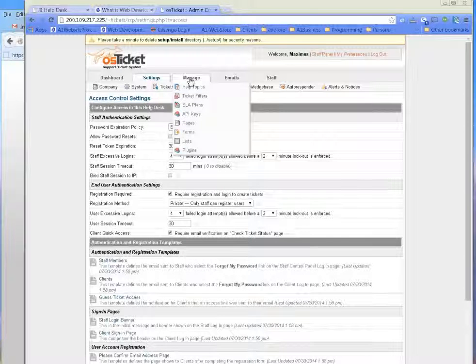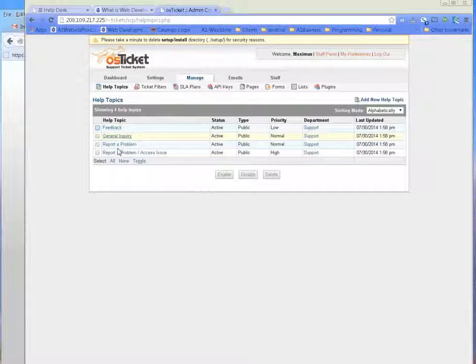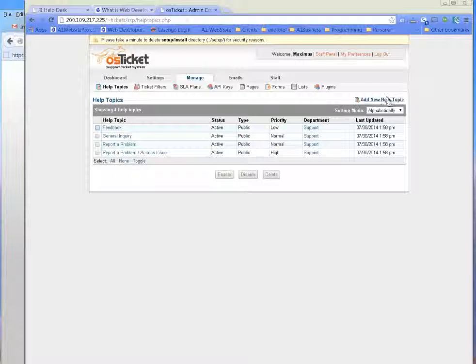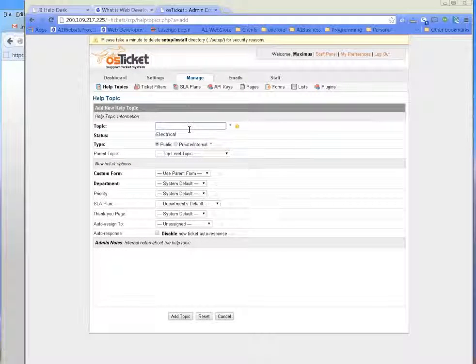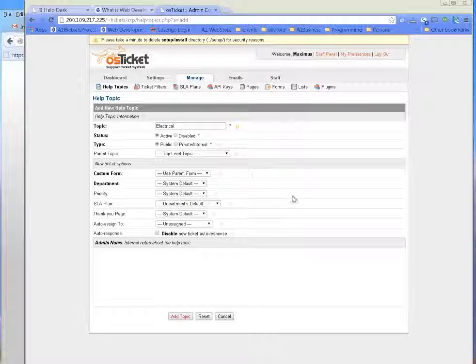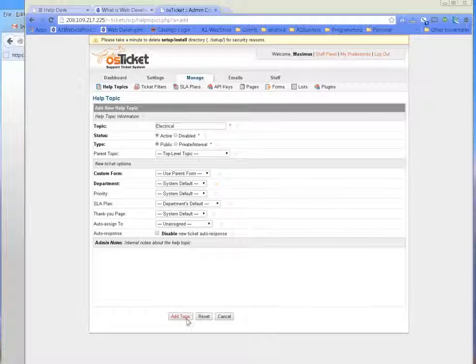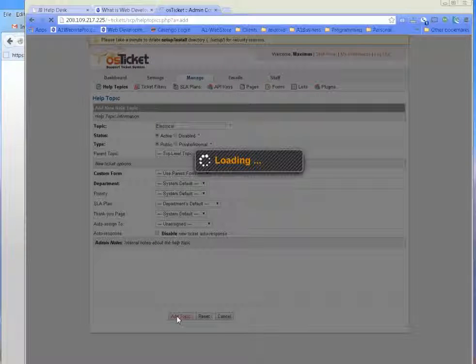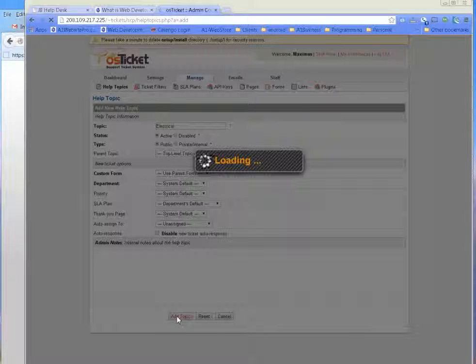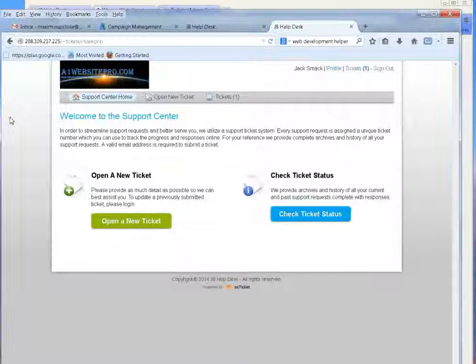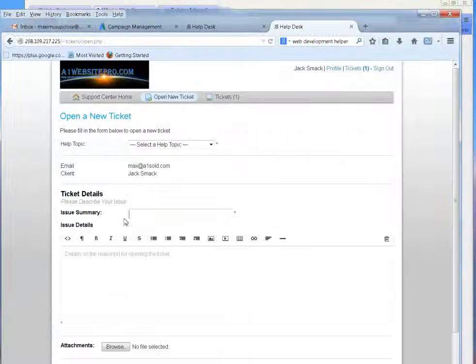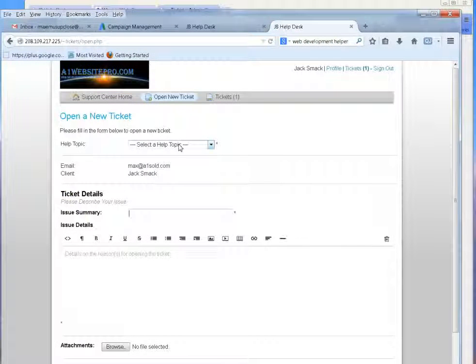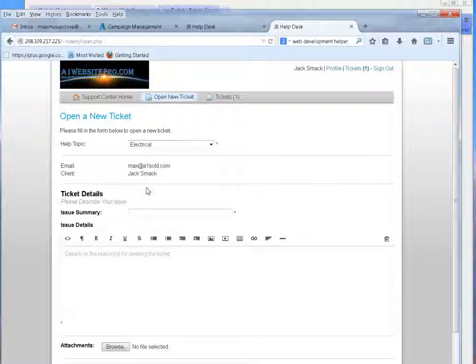Here's where you can manage or help topics. So here's feedback, general inquiry, but maybe we want to put electrical. So we'll put E-L-E-C-T-R-I-C-A-L, electrical, and have it active. And you can have it a private internal, so just you and your staff can handle it, or you can have public. And then just click Add Topic. Just like that. And so if we go to the user who wants to open a new ticket, and right here you can see that electrical is one of the help topics that he can choose from.